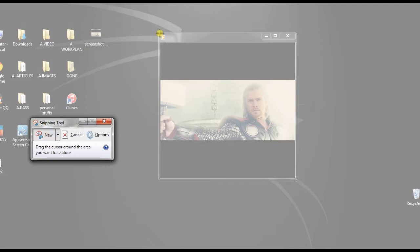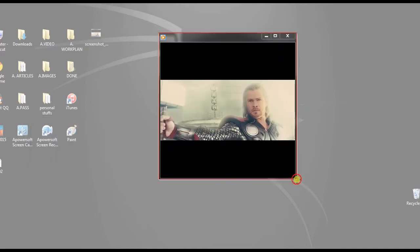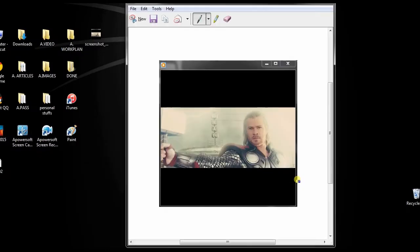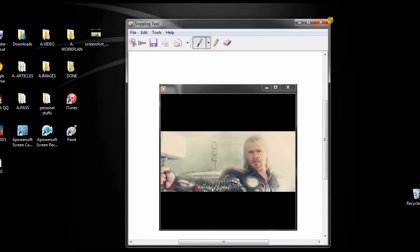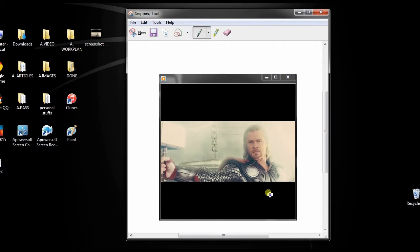Now drag the crosshair along the area to capture and then release the mouse. An image preview will then be shown. To save the image, just click the diskette-like icon.